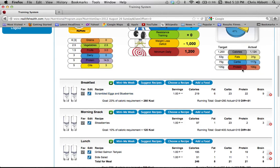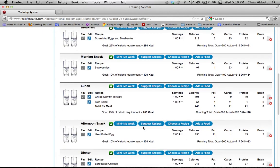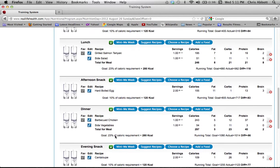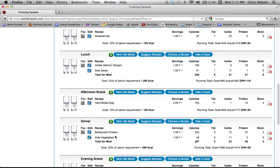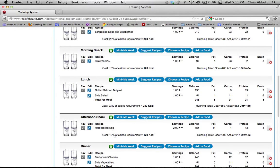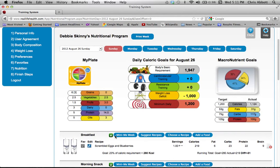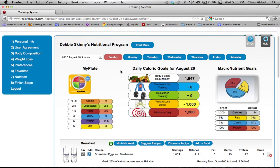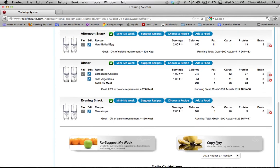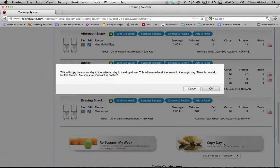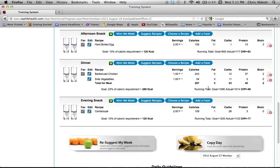Once you click a new meal, you'll see scrambled eggs and blueberries has replaced the oatmeal. Notice your protein intake has increased and your carb intake has dropped. We're still below our calorie target, so you'd want to add a little more by playing with different options. It's important to get acclimated with the system so you can easily work through this every week and plan out a good nutrition plan for yourself.